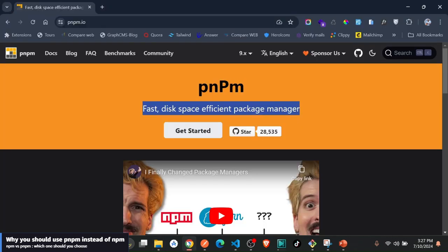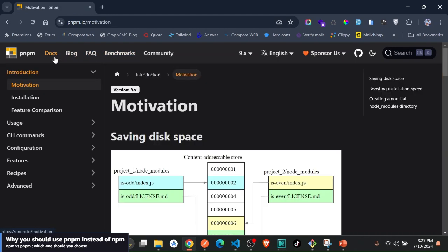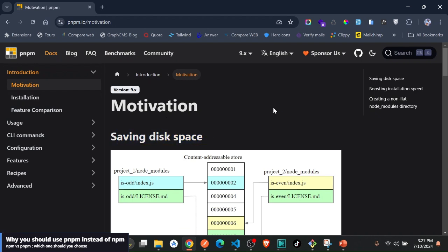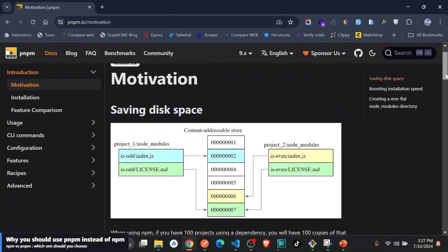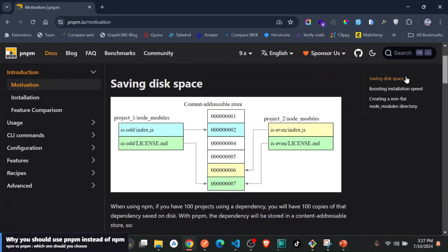Now with pnpm that's where it actually shines. If you go back to the documentation, this is why they have motivation here on saving space. When you install a package, they create a content-addressed store.